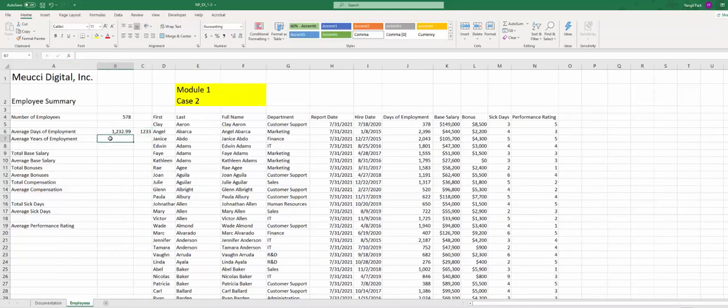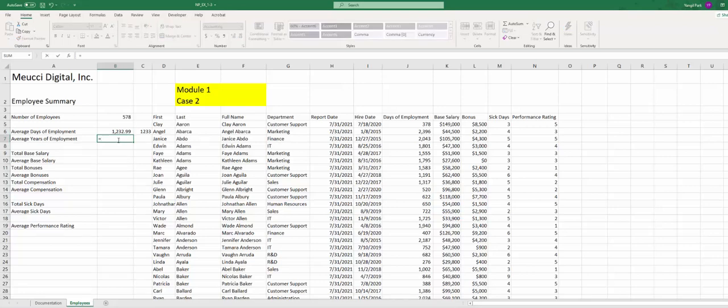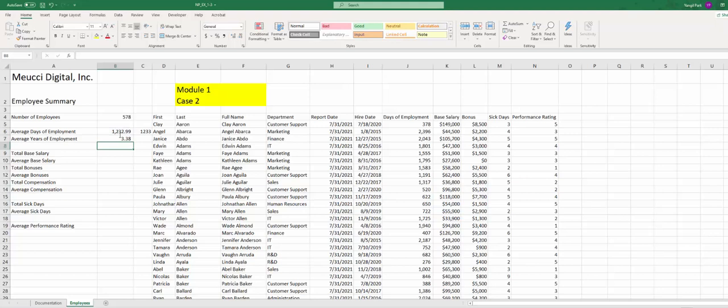Let's work on average years of employees. We have average days, so to convert into years all you have to do is take average days divide by 365.25. Okay, so that's 3.38 years, that will be average years of employment for this company.